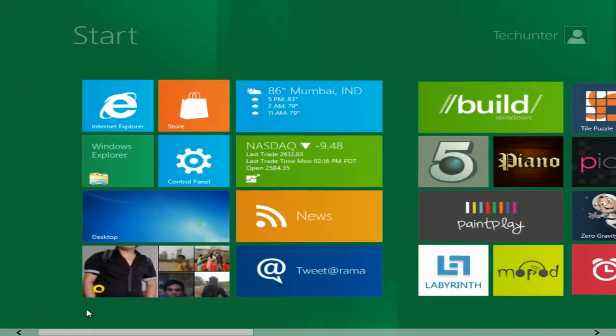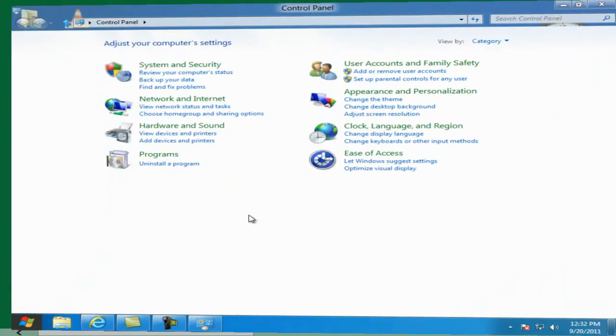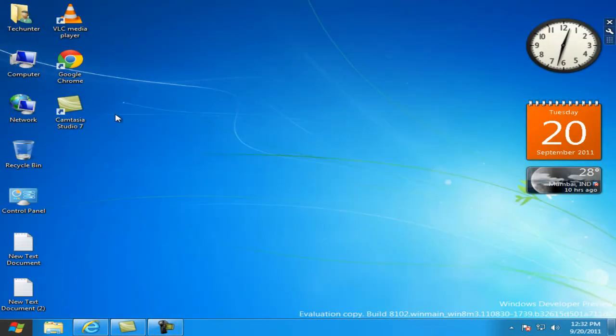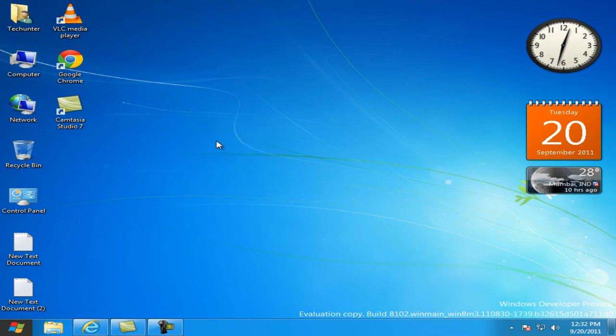This is it. If you want to install it, don't use it as your primary OS. Use it as your secondary OS. Install it in your another drive.